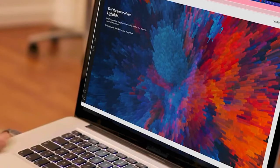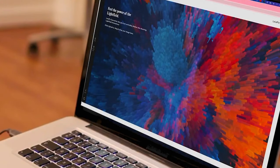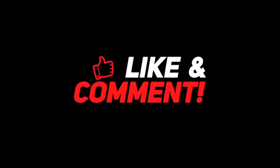That's all we have for today's video. What are your thoughts on this? Let us know in the comments down below, and make sure to like and subscribe to our channel.